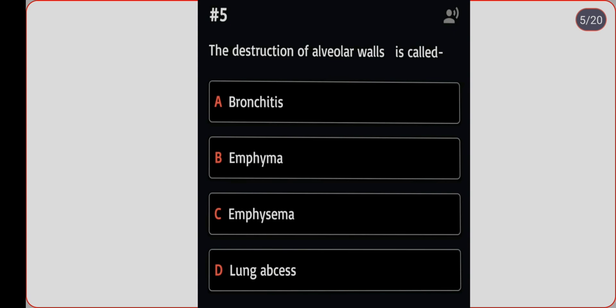Next question: the destruction of alveolar walls is called what? Option A: bronchitis. Option B: empyema. Option C: emphysema. Option D: lung abscess. Correct answer is option C, emphysema.